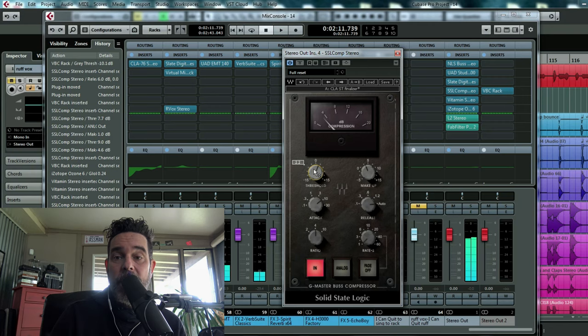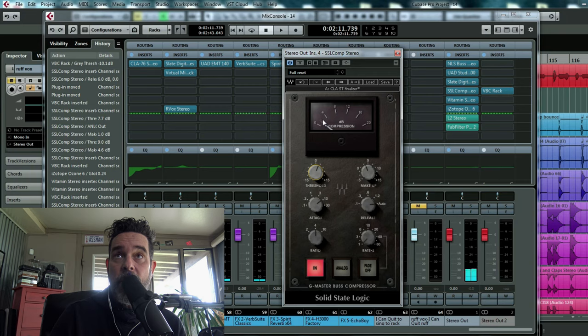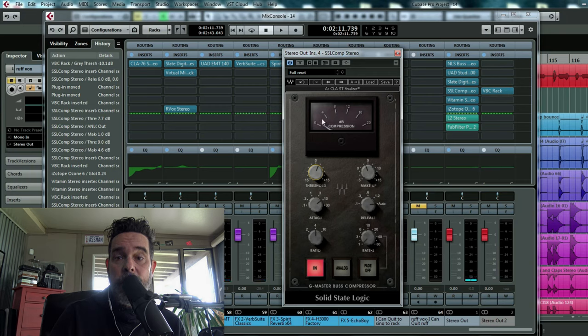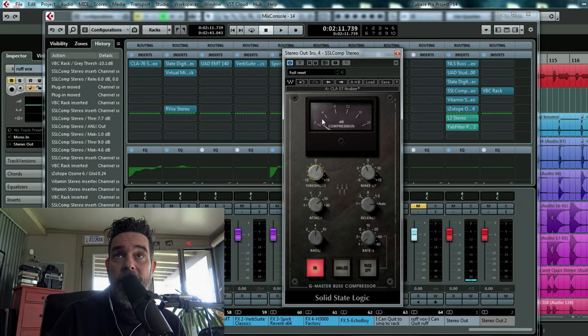It got thinner. Now let me bring it back down to where it peaks at about right here and you'll hear the body of the track come back.